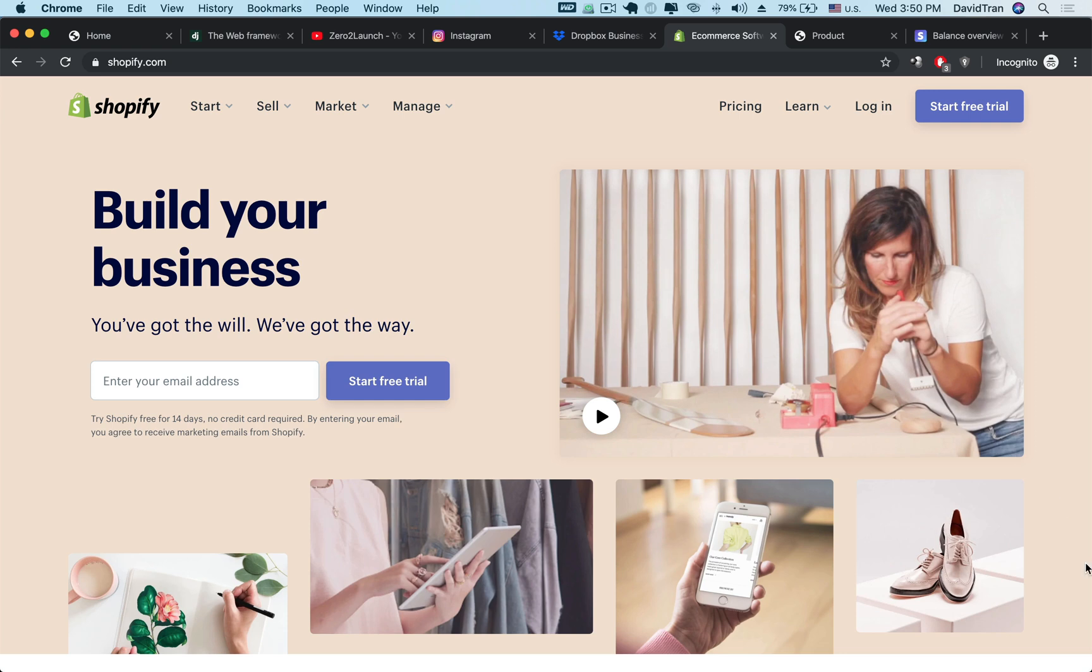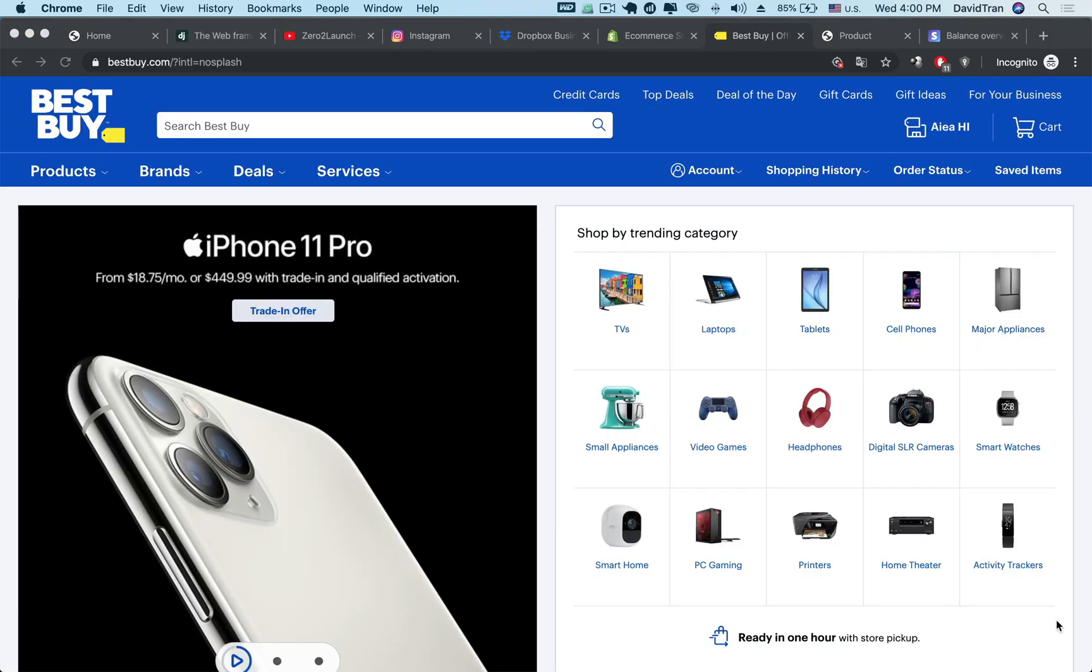The course covers must have functionalities in every eCommerce website. Therefore, after this project you will be able to turn any of your eCommerce ideas into a professional marketplace or eCommerce website. So let's jump right in and check out some of the features we will be building.